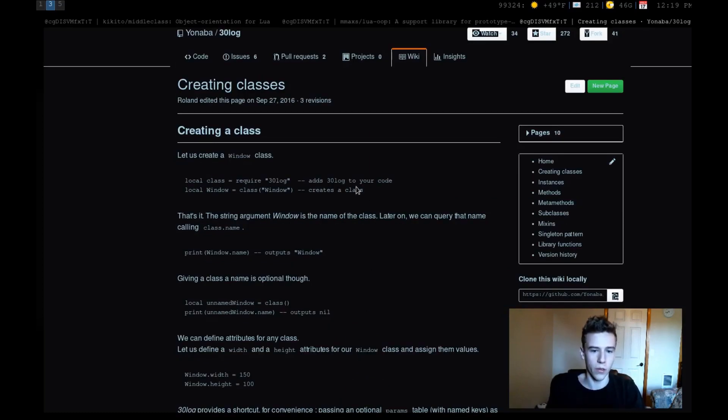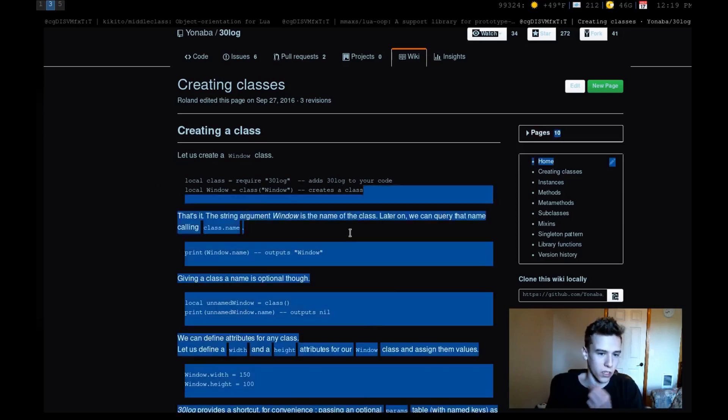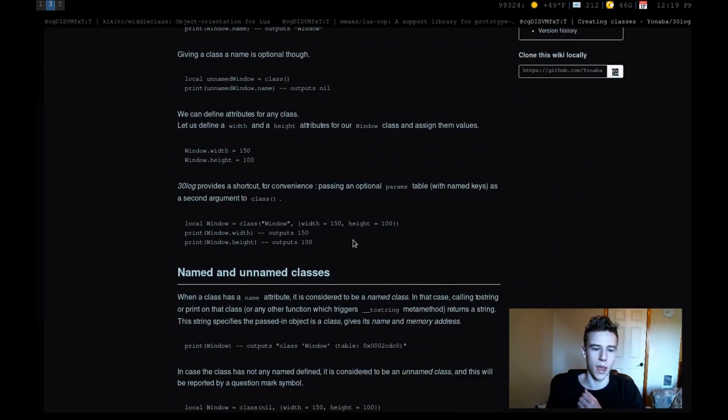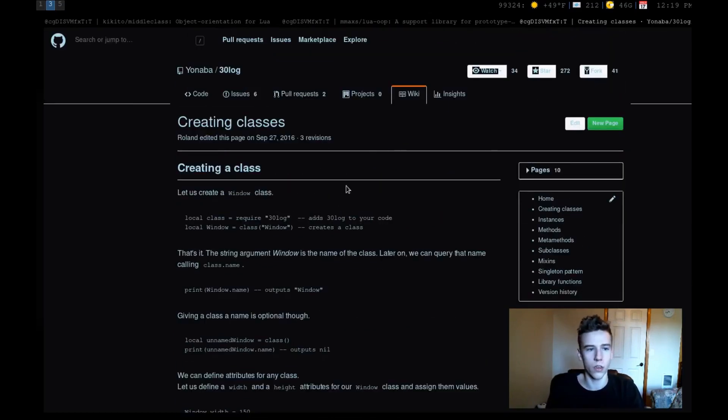And then there's also 30log, and I like 30log too because it's a very small library. There's not a lot of code there. I think 30log stands for 30 lines of code or whatever. So you have the exact same thing. And yeah, all three of these are hosted on GitHub, and you can use them for your own projects.